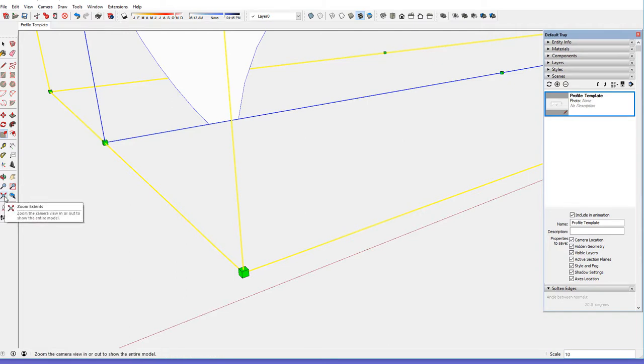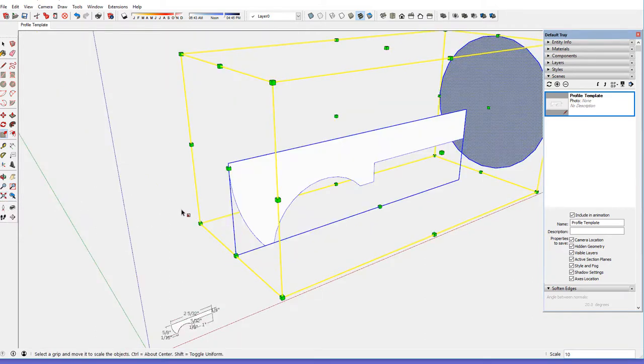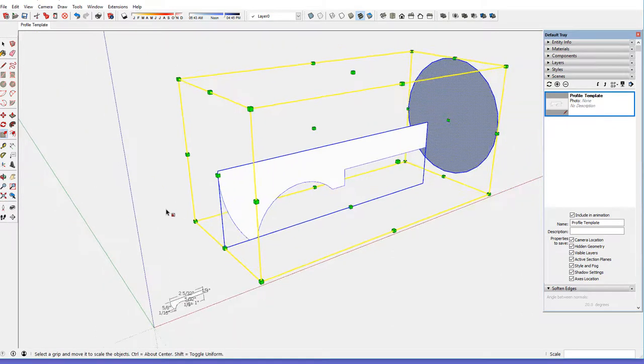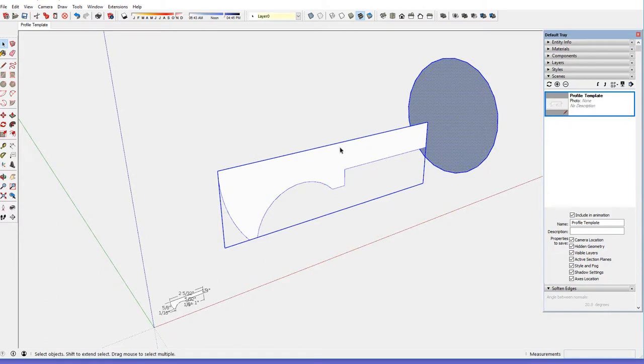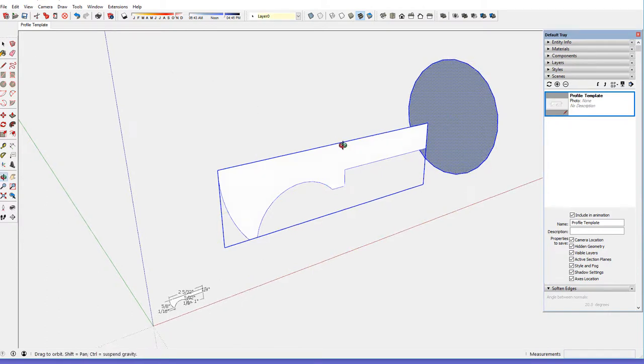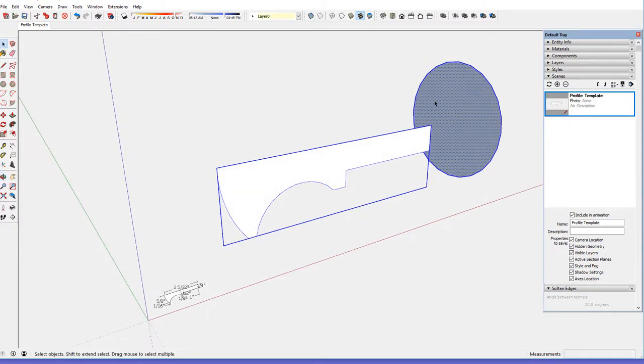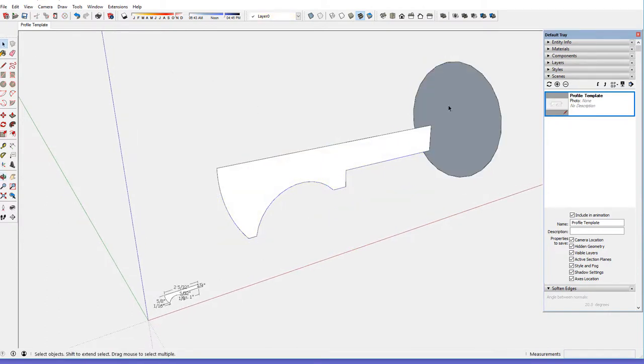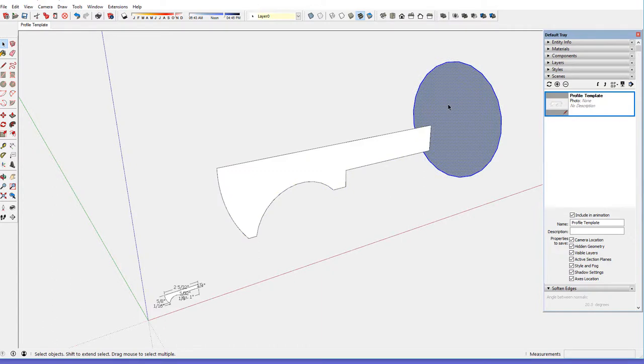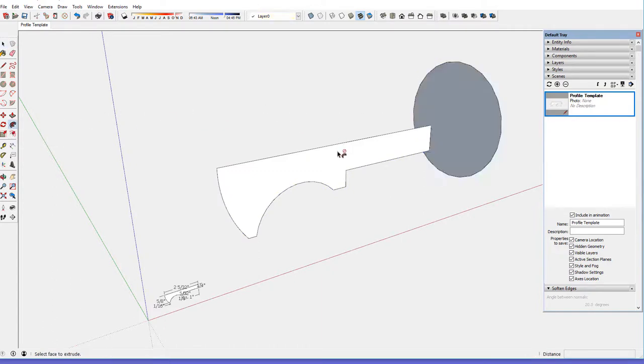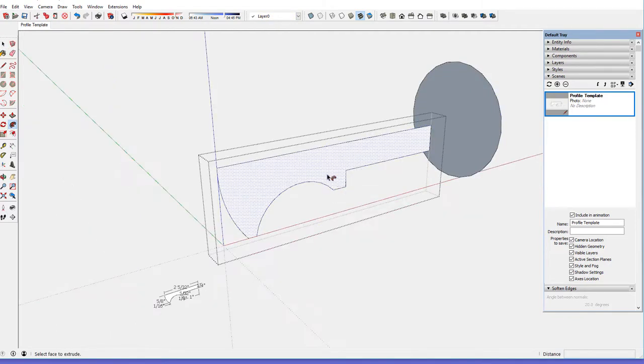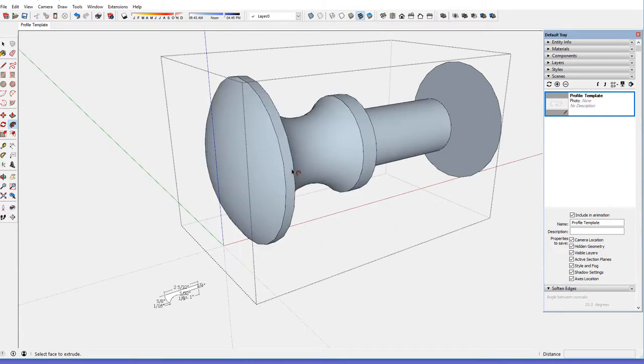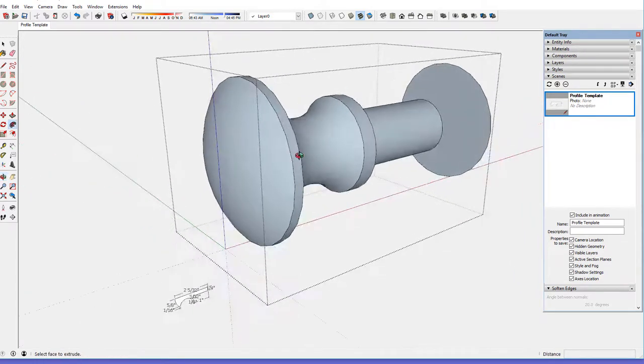To see that, I'll click on the zoom extents button which brings that into view. Now let's turn this again by selecting the path, pick the follow me tool, and right click, edit the path, and select the group and turn. This time we've got a clean turning without any holes.